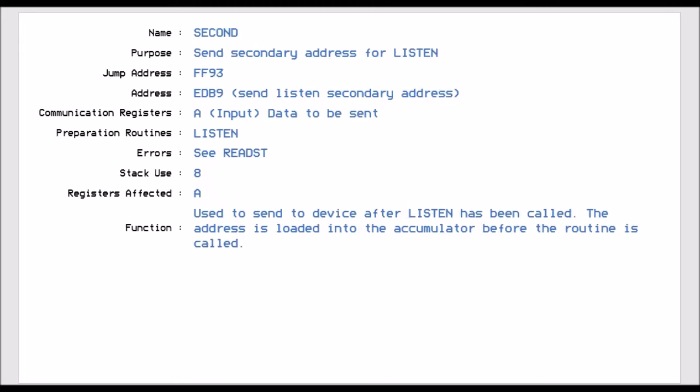Second, which is Jump Vector FF93, allows you to send the secondary address for the listen. So you've already called the listen, and then you immediately call the second. And this sets the secondary address for that device. And you put the secondary address into the accumulator for it to run.